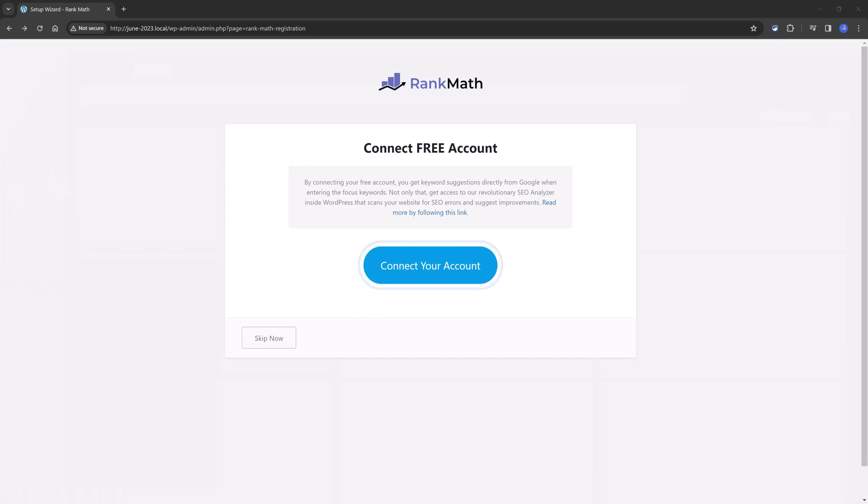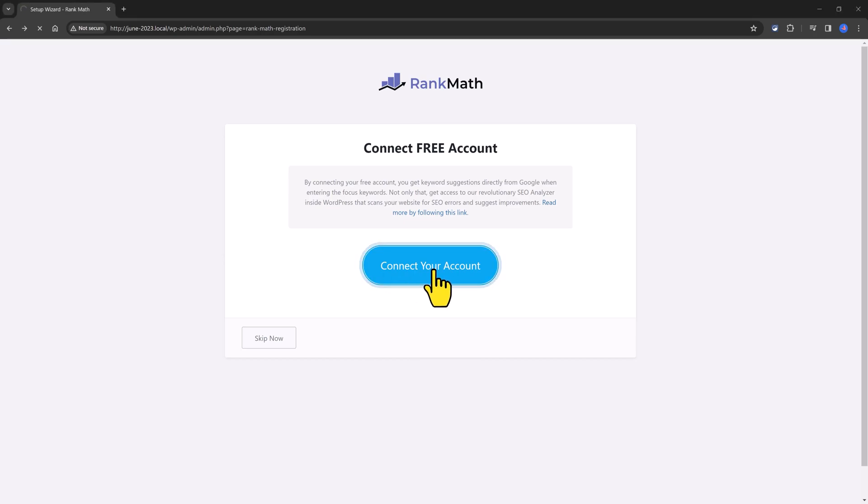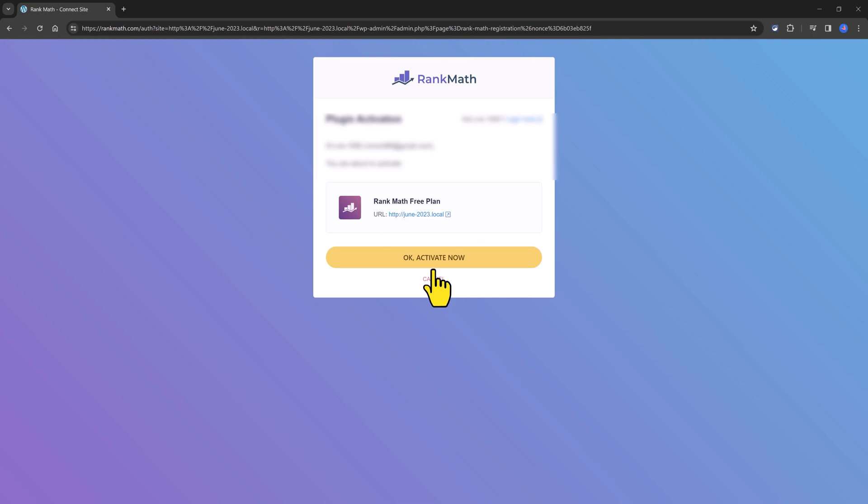And you will enter here your Rank Math account details. It's optional, but I recommend you doing so because you are connecting your website with your Rank Math account.